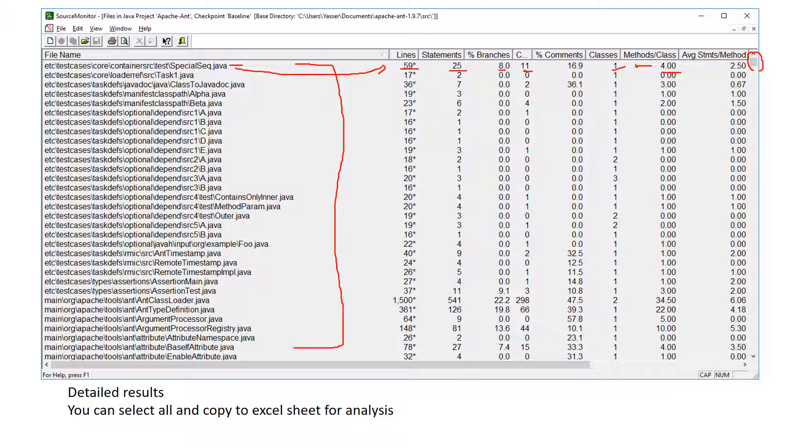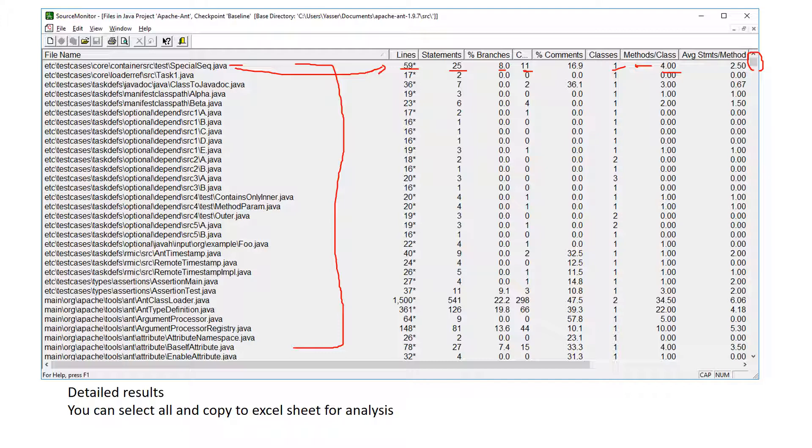My advice is to select all using control plus A on your keyboard, and paste them in an Excel sheet. And in the Excel sheet you can do some statistics, like the mean, median, calculate the standard deviation, the minimum, the range.